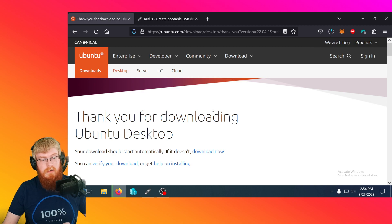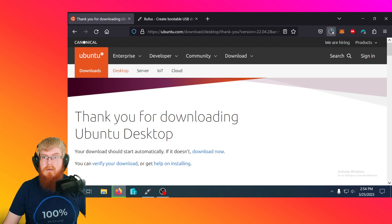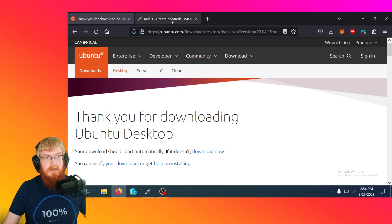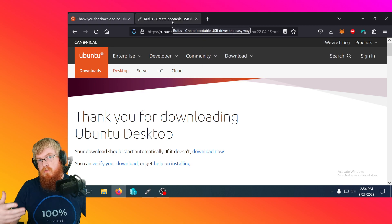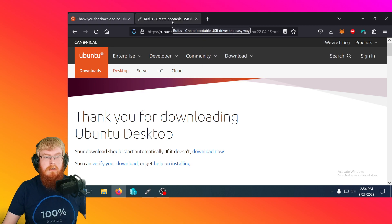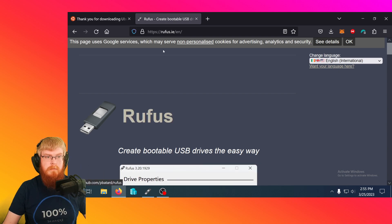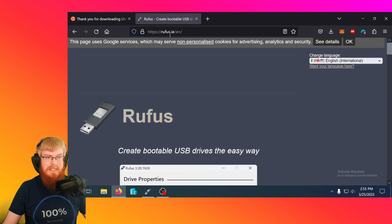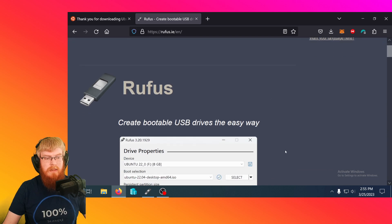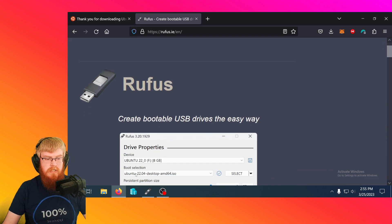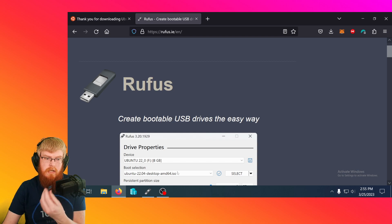So I've already downloaded it though. I'm going to cancel that. Next thing we need is a free tool for Windows called Rufus. The website is Rufus.ie. This will let us take the file we just downloaded and turn it into the bootable stick.